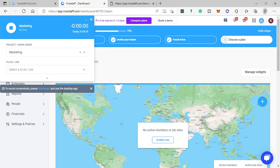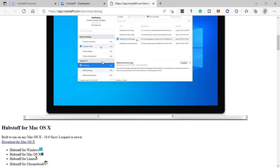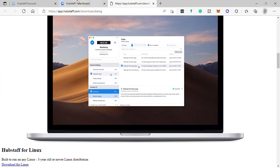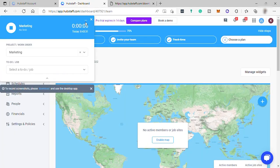Over here, you can also download the Hubstaff app for your desktop or mobile device. Let me minimize the time tracking.